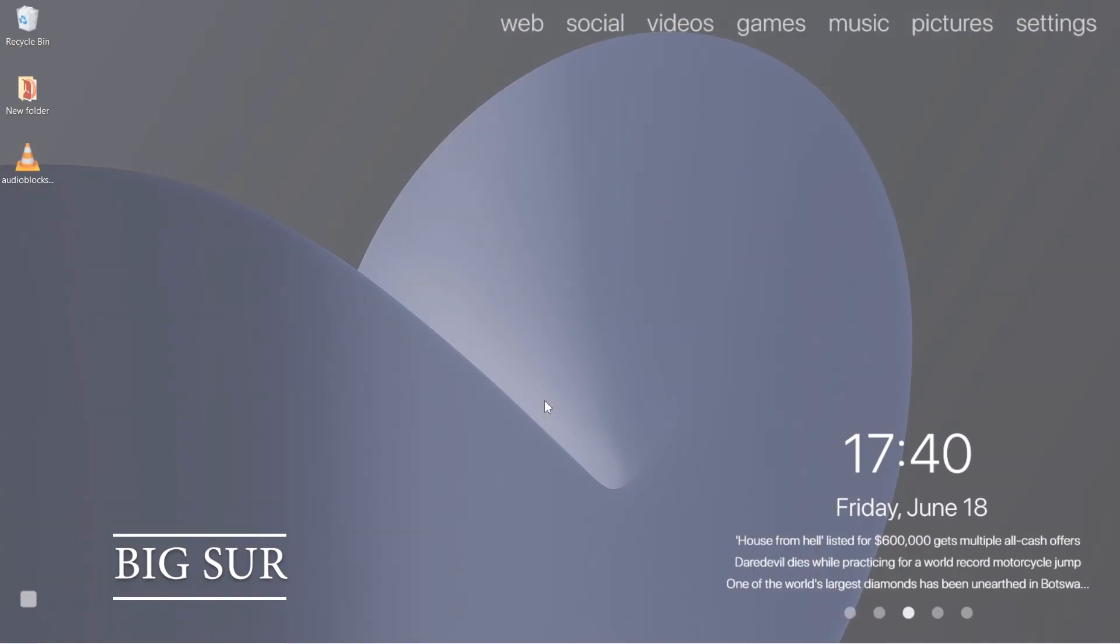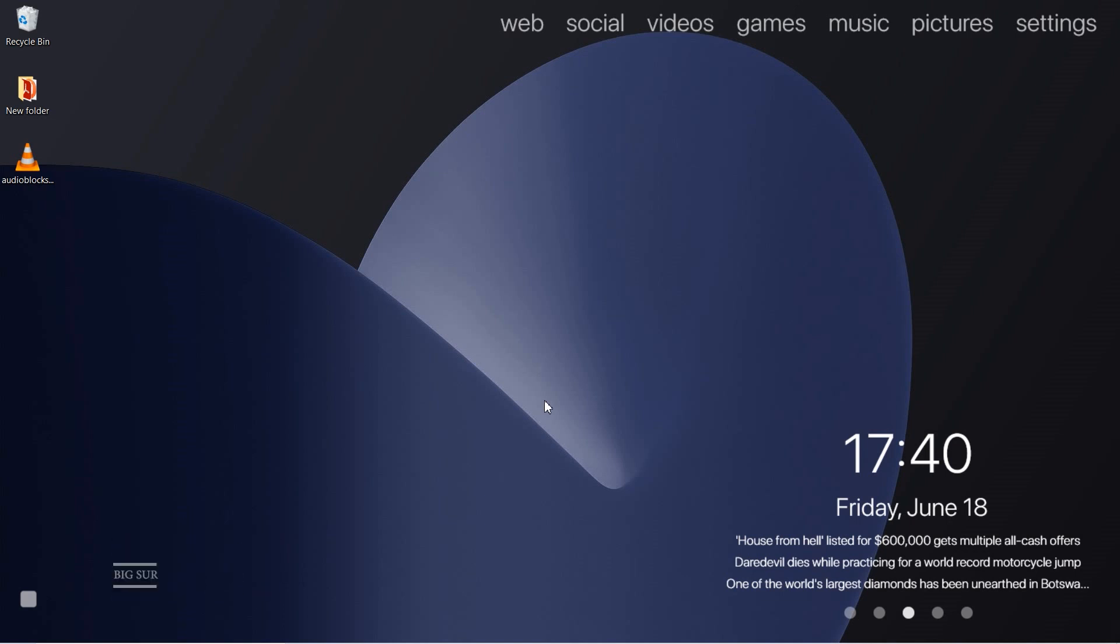Next up we have Big Sur. Are you a fan of Mac OS's Big Sur widgets, yet you're using a Windows computer? Big Sur is a skin that adds a bunch of widgets to your home screen, replicating the Big Sur OS. The widgets include a music player control, system settings, calendar, to-do list, clock, calendar, weather, volume, and brightness toggles, and more.